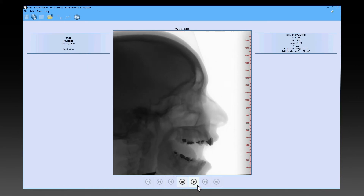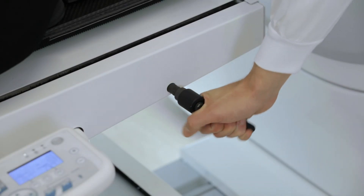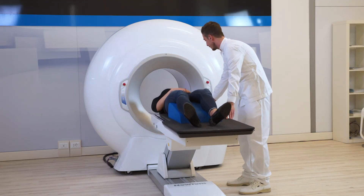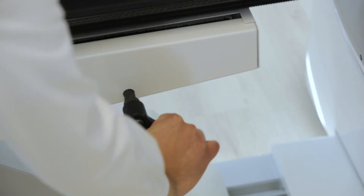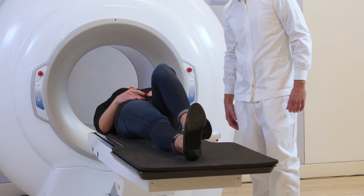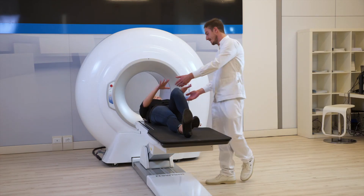At the end of the described procedures, the file is automatically stored and it is possible to check the scan using the special buttons. At the end of the scan, unlock the gurney and remove the patient from the gantry, moving the gurney outwards and then locking it again. Then press the P2 key to move the patient back to the initial position and lead her out.